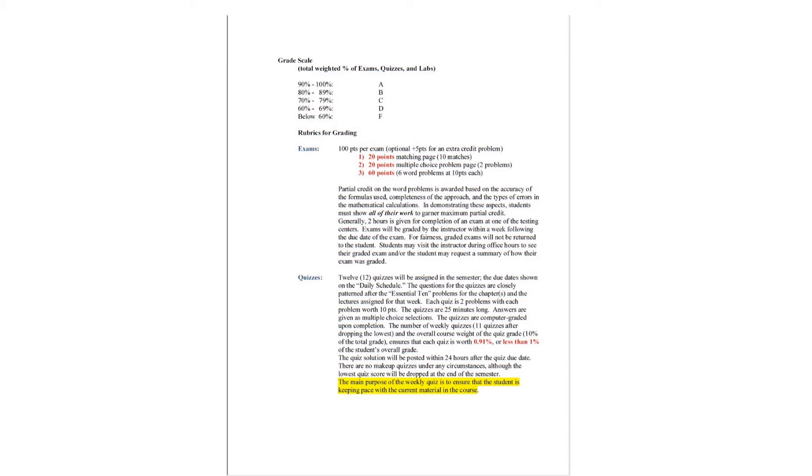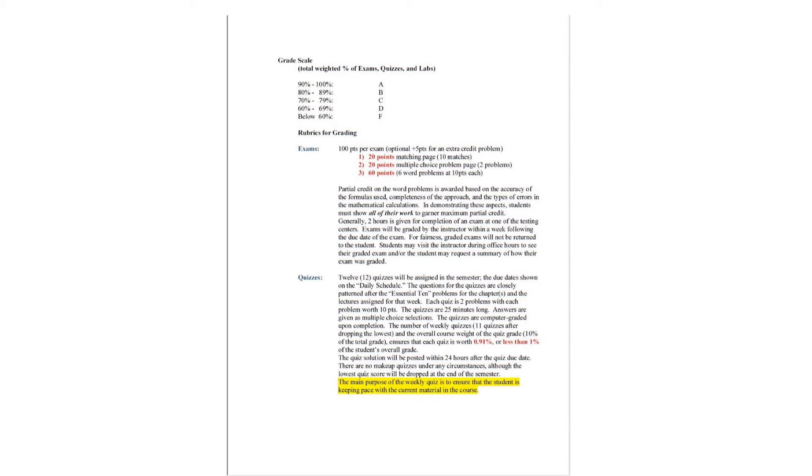The partial credit on the word problems is awarded based on the accuracy of the formulas used, the completeness of your approach, and the types of errors in the mathematical calculations. In demonstrating all these aspects, students must show all of their work to garner maximum partial credit. Generally, two hours will be given for the completion of an exam at one of the testing centers or by a proctor at a remote site.